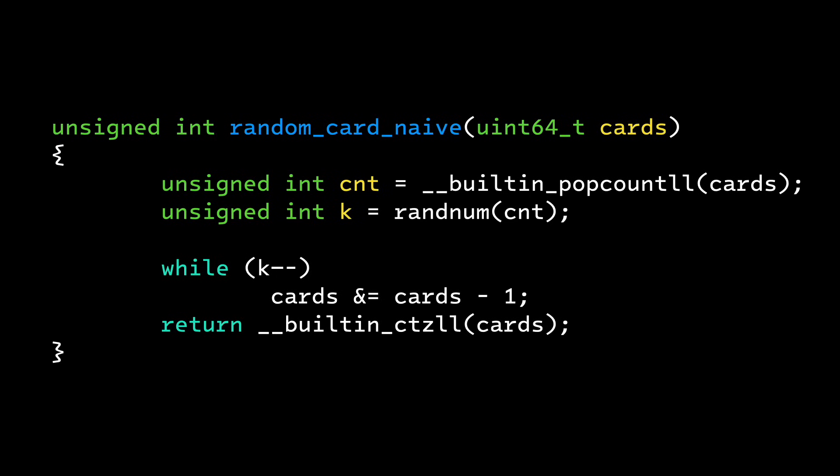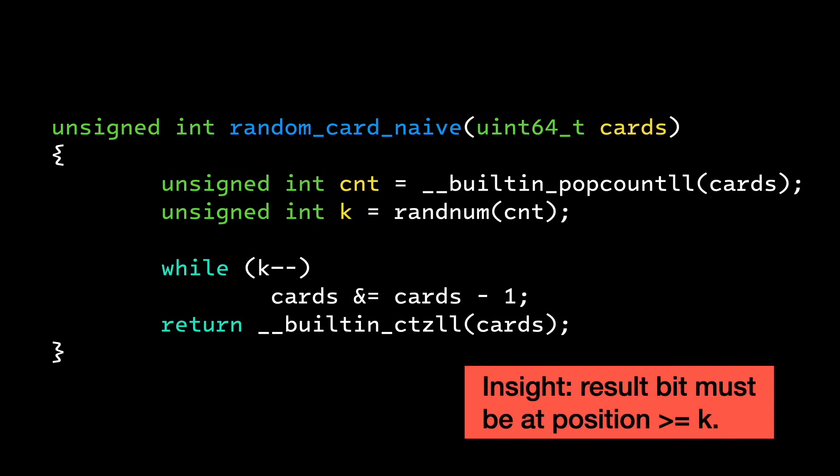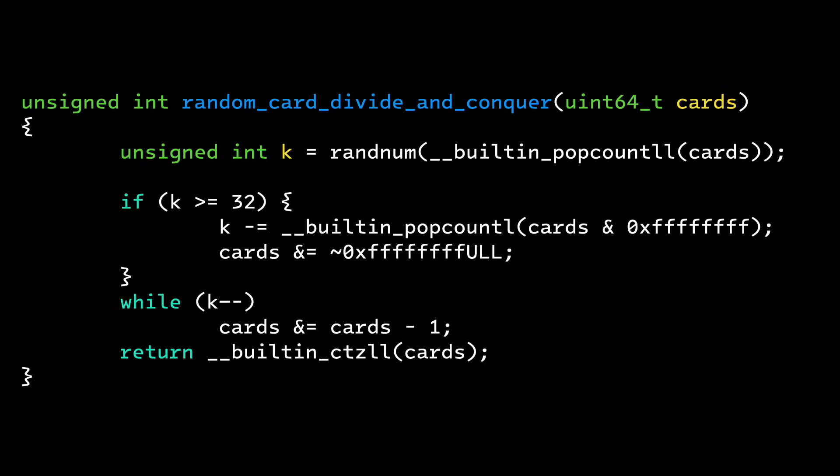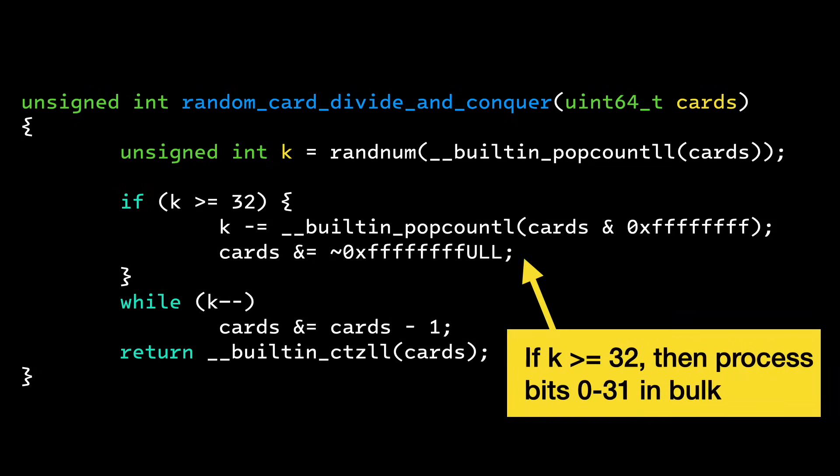Initially, I looked for a way to reduce the number of loop iterations in those worst cases. If k is a large number, then the deck would have to be pretty dense, and it might make sense to try to process the bits in bulk. Say k is 42, then we know the bit we want can't be in the low 32 bits, so we can count how many 1 bits there are in the low 32 bits, and then do a faster search in the high 32 bits. The code on the screen cuts the max possible loop iterations down to 32.